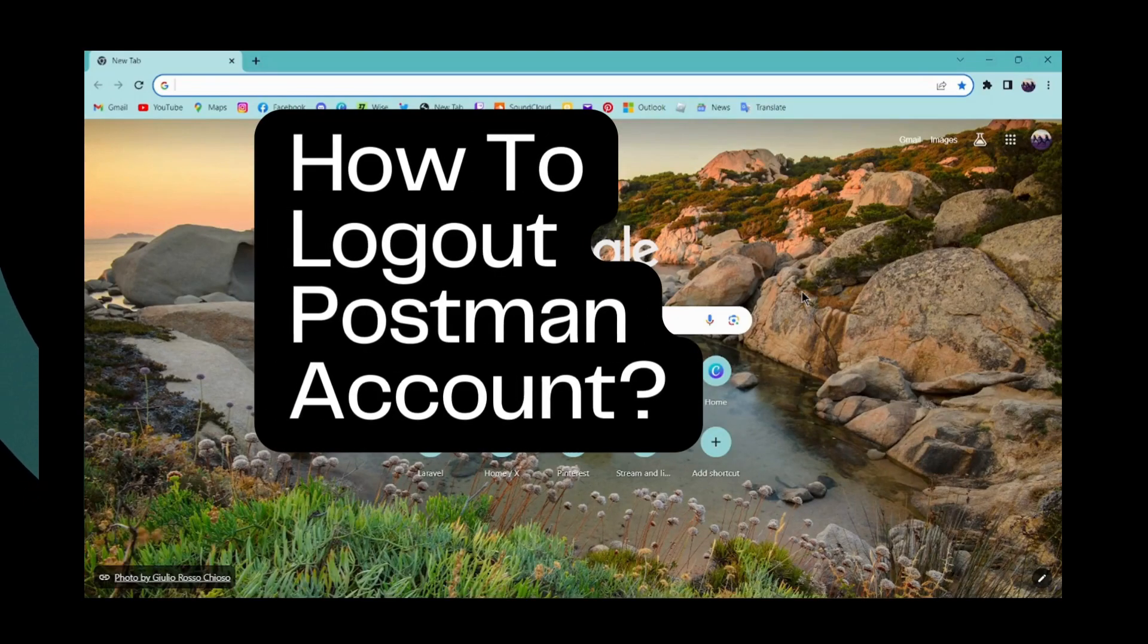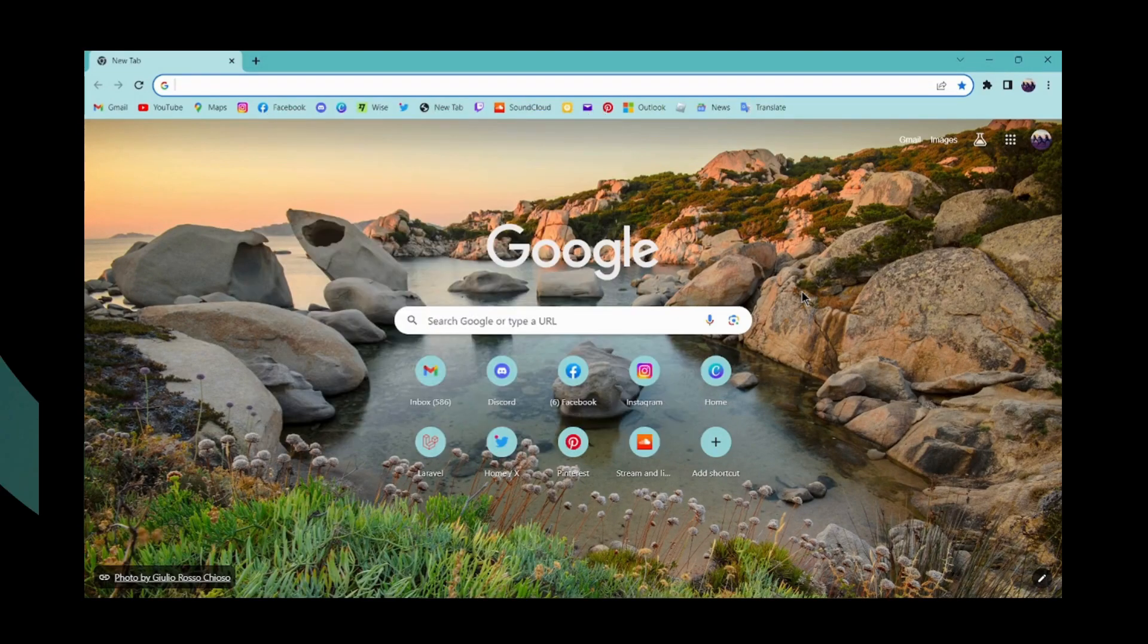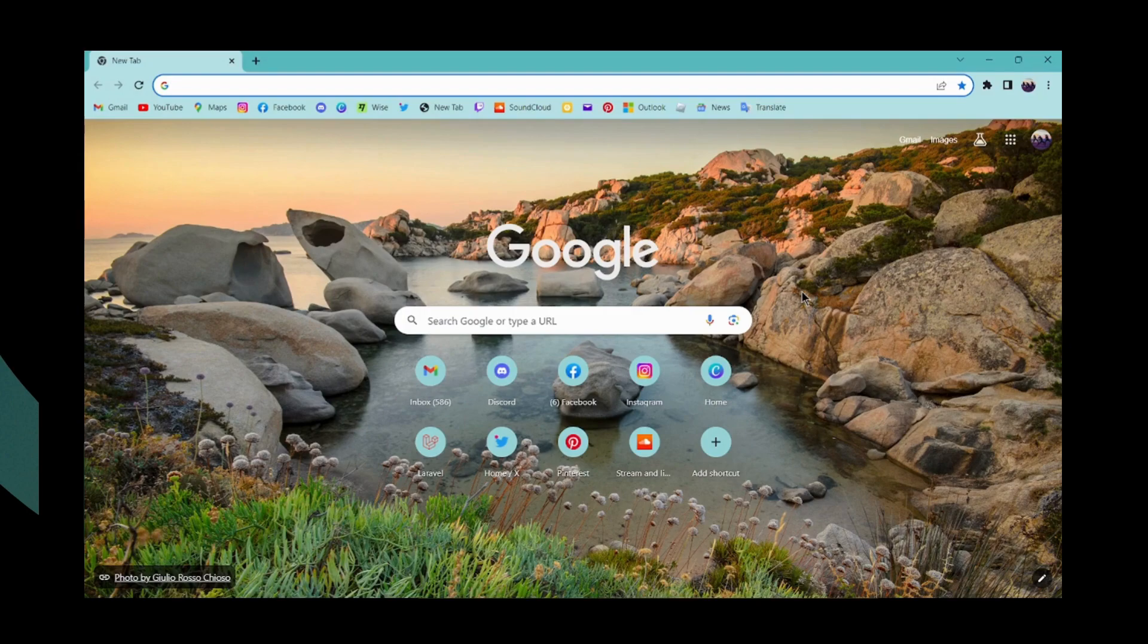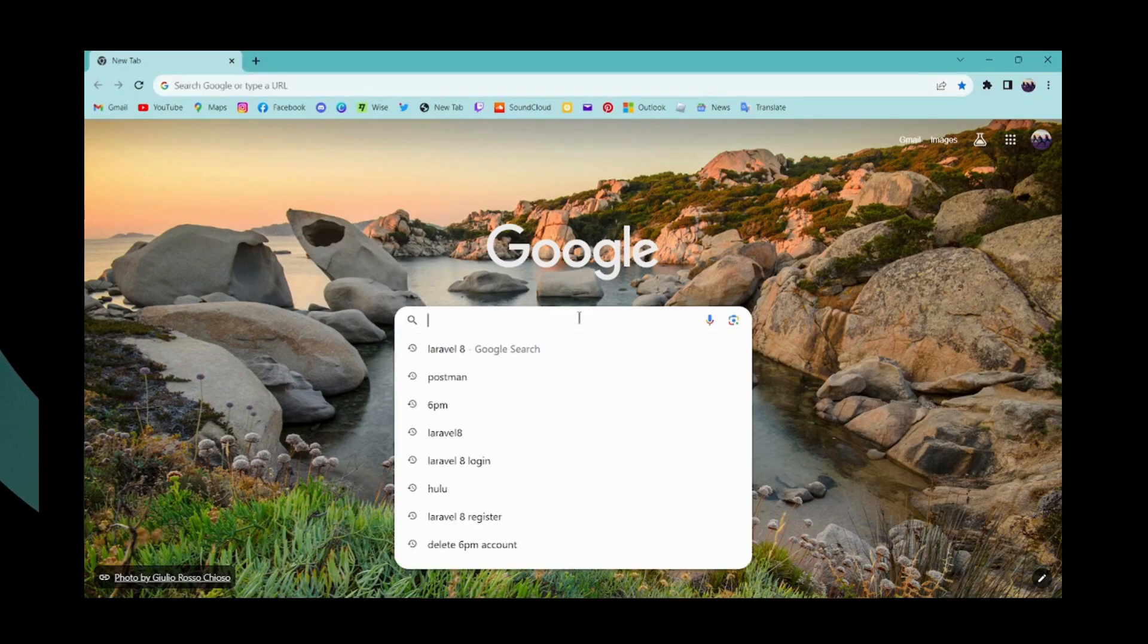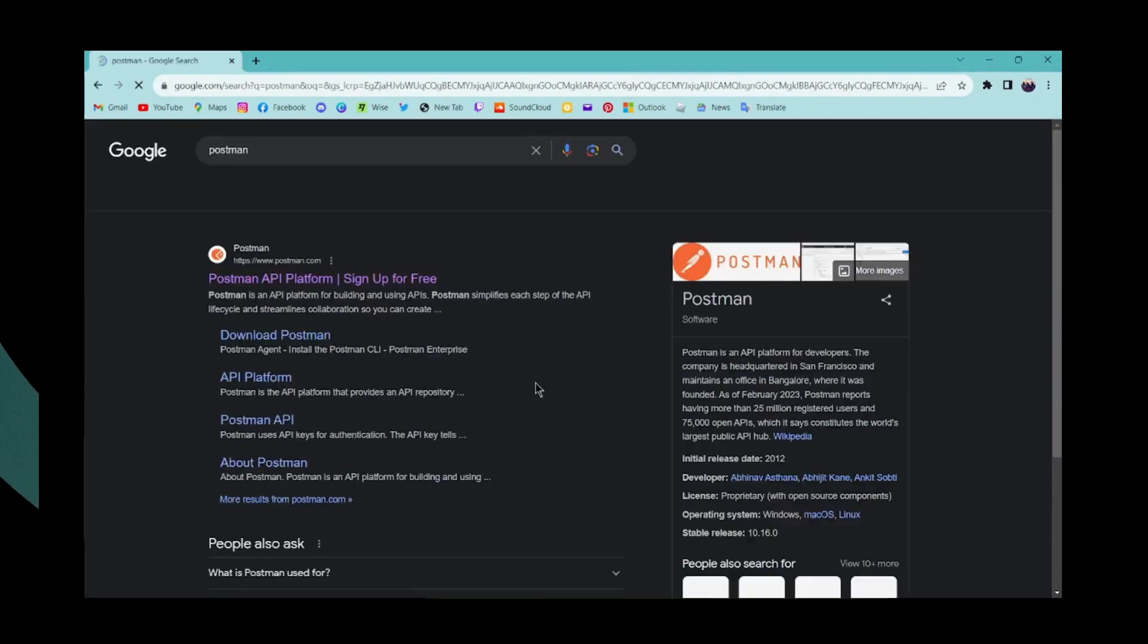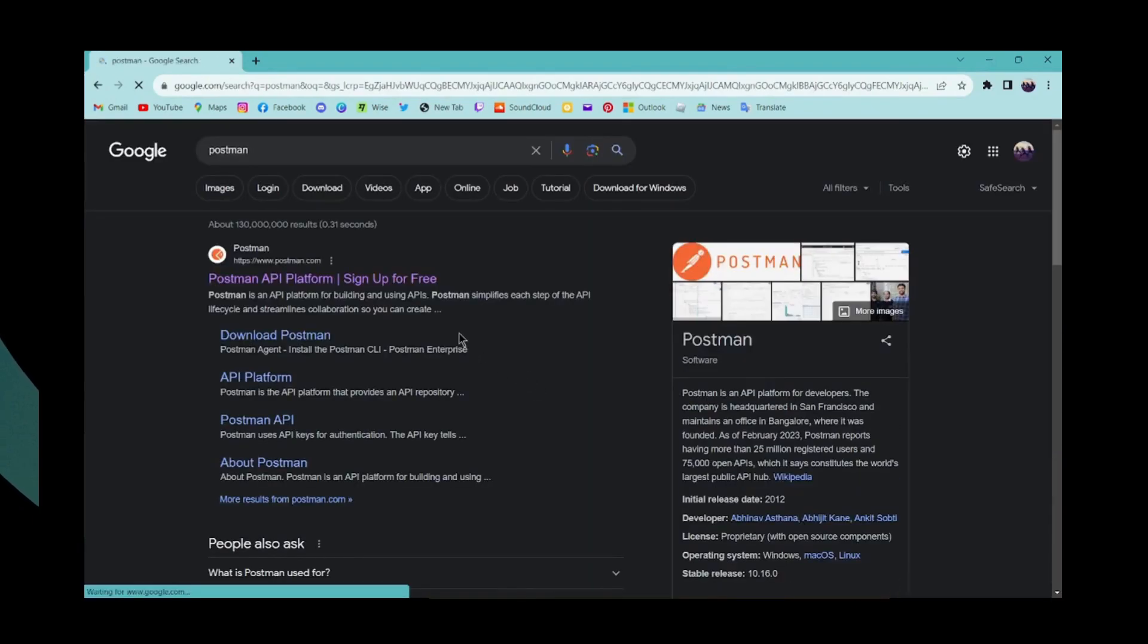How to log out of your Postman account. If you want to log out of your Postman account, first of all, you can go to your browser and then simply log into your Postman account.